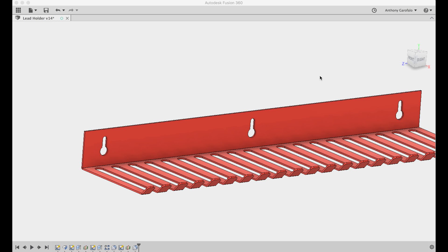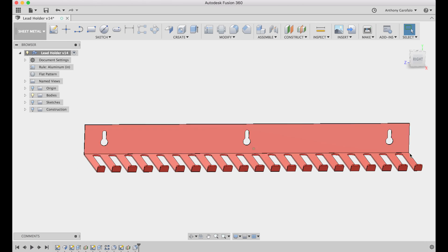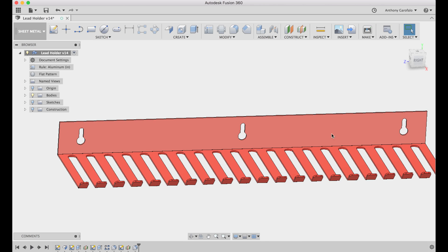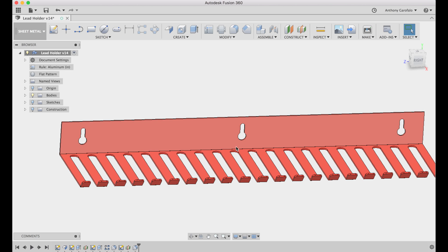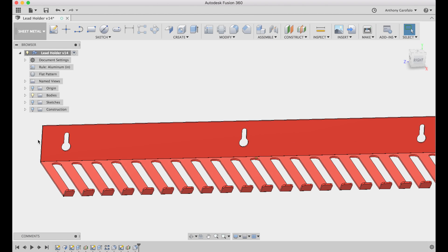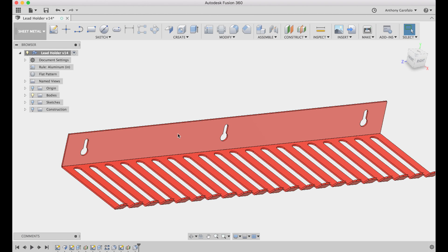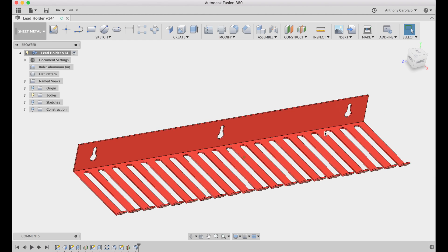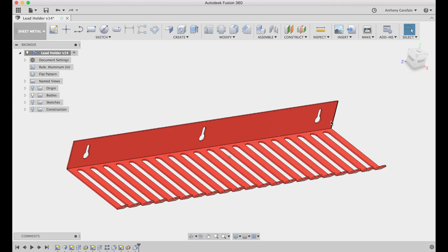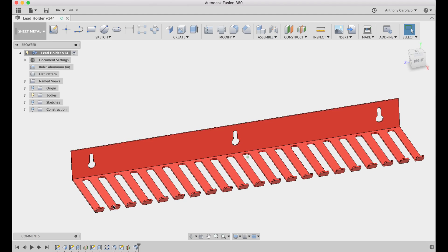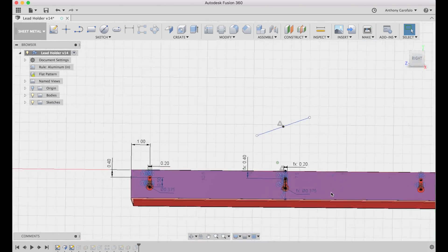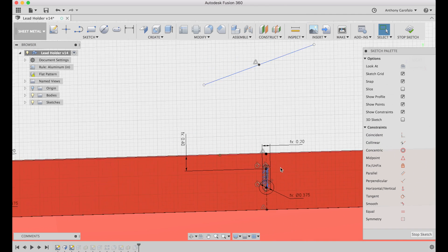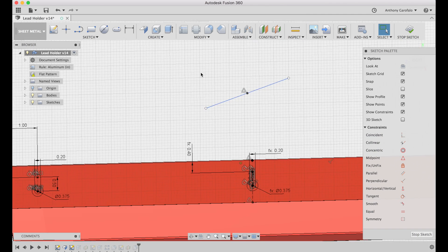So when you design a part, you really want to consider where you want certain features to be. For example, this key slot I want in the center of this part, so I really need to make sure that it's constrained to the center of the part and not dimensioned to this edge. Because when I'm initially drawing this up, if I dimension it off of this edge, it might be centered now, but if I change it down the road and make this part longer, it won't be in the center anymore. So you really want to get into the habit of constraining things exactly how you want them.